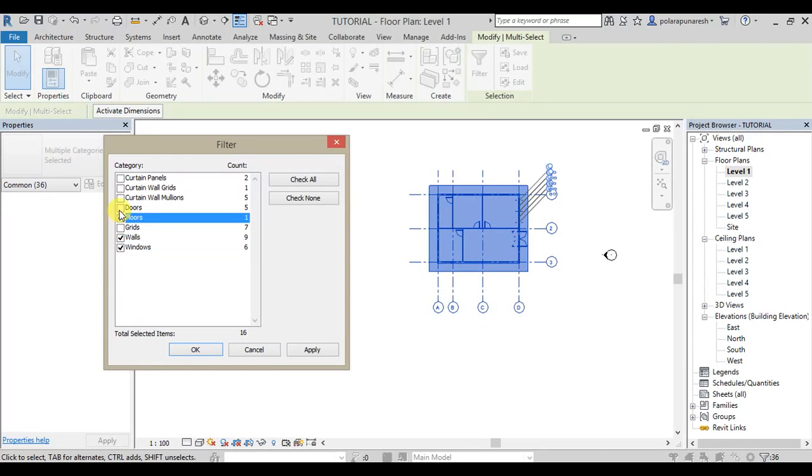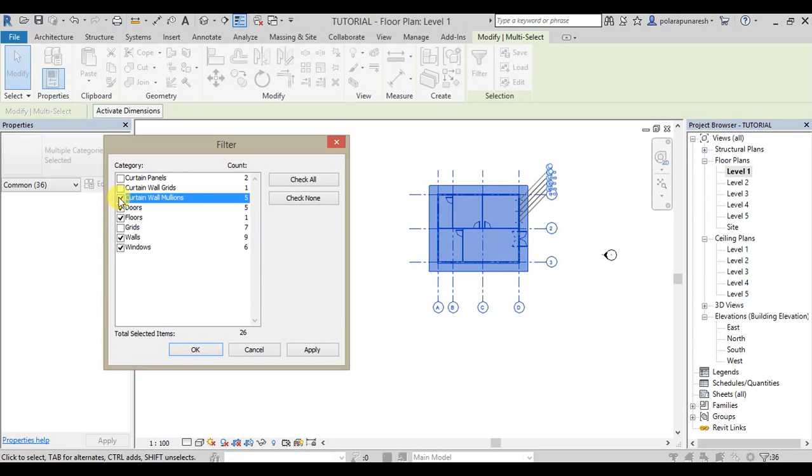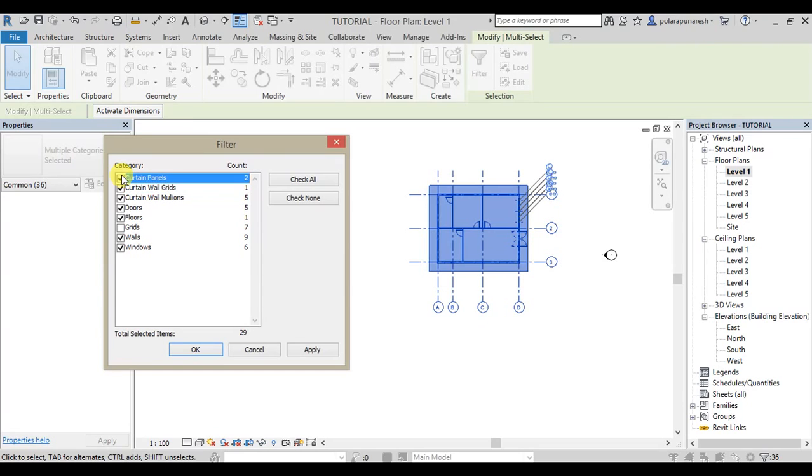Floors, doors, curtain wall mullions, curtain grids, curtain planes. We will copy everything.